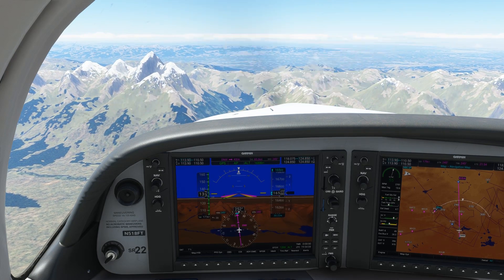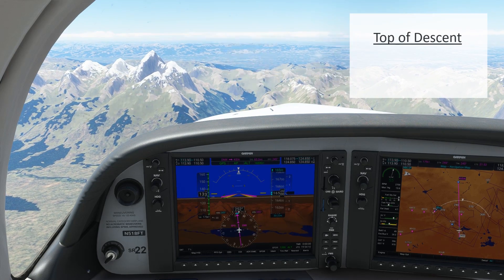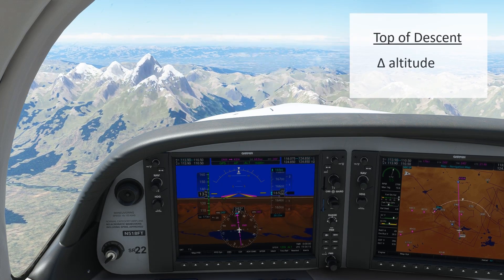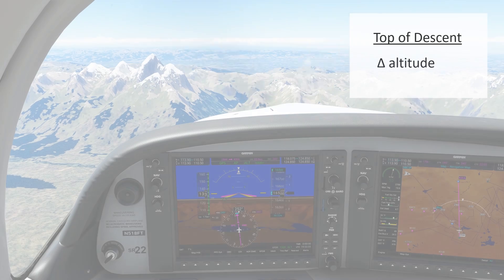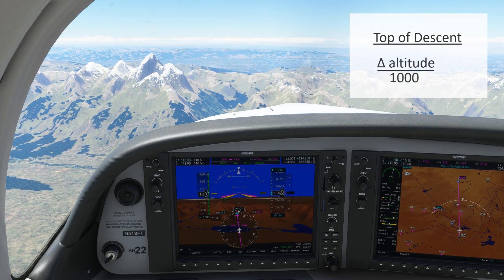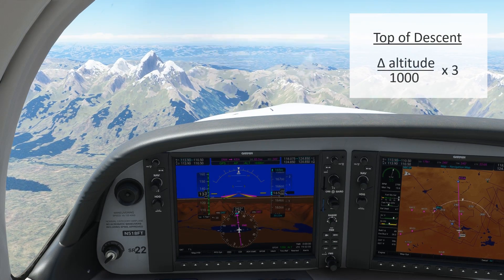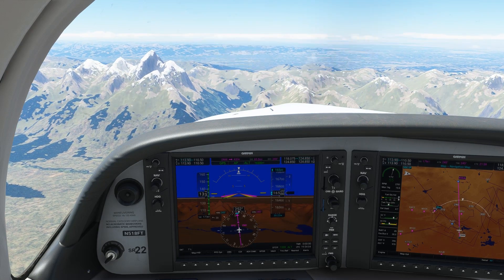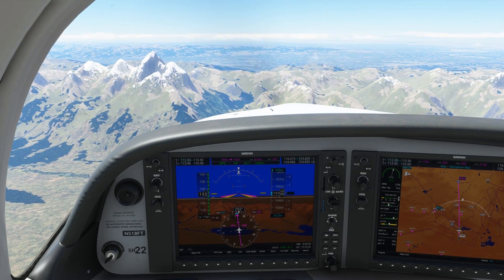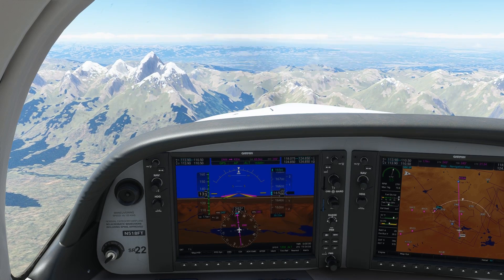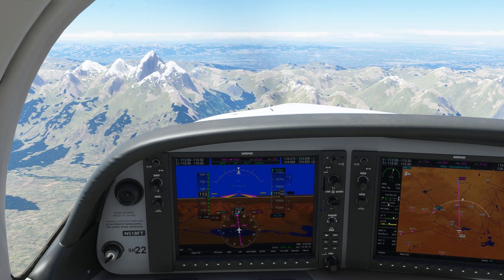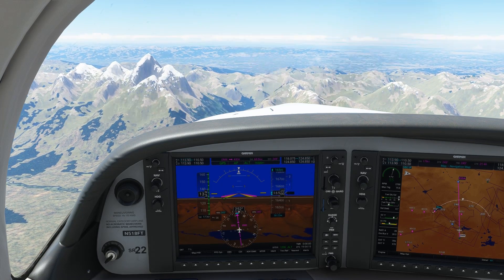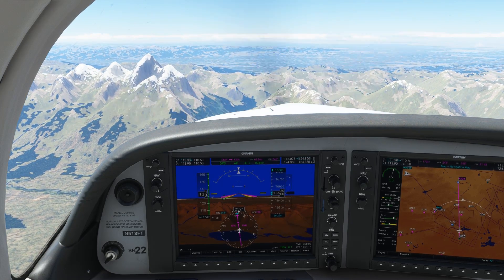You may have heard a simple rule of thumb for estimating where top of descent should be. We take our change in altitude — in this case going from our current altitude down to the pattern altitude at the destination — and divide it by a thousand and multiply by three. This ends up being a perfectly workable estimate. It works for any aircraft, whether we're in a single engine or a big jet, because it's based on a standard three-degree descent angle. Steeper rates of descent won't use this rule of thumb, so if you're landing the space shuttle, don't try this.